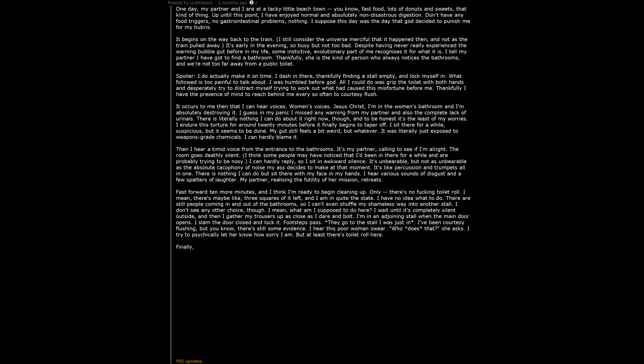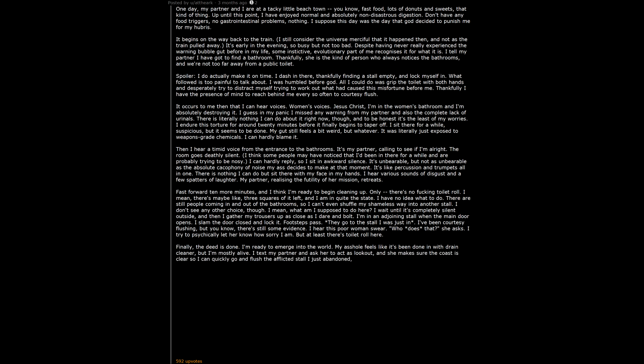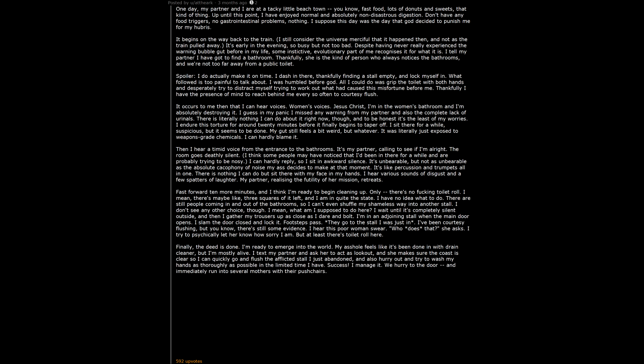I text my partner and ask her to act as lookout. And she makes sure the coast is clear so I can quickly go and flush the afflicted stall I just abandoned, and also hurry out and try to wash my hands as thoroughly as possible in the limited time I have. Success. I manage it. We hurry to the door, and immediately run into several mothers with their pushchairs. There's no way past them. We have to stop dead. We all look at one another for a moment, and you can see the conclusions they're jumping to.